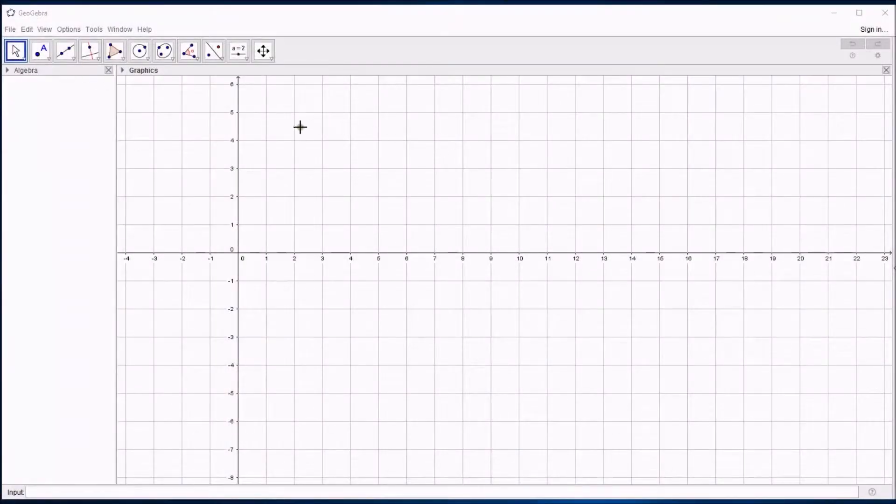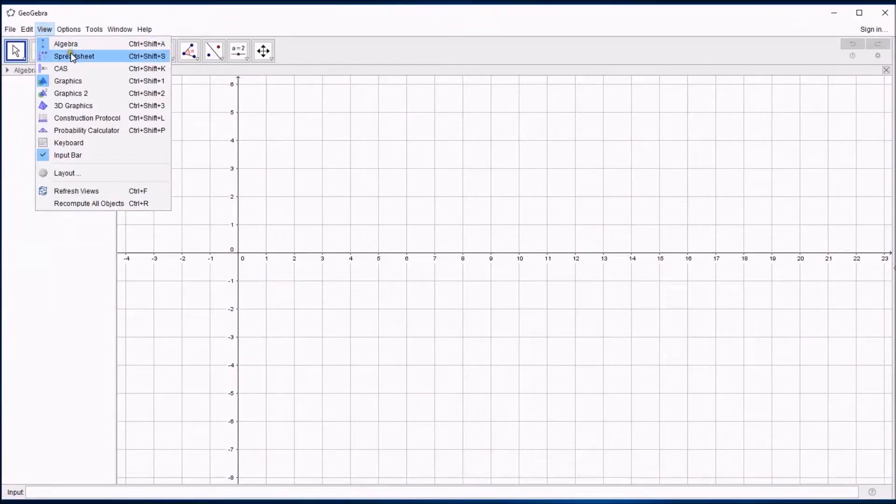In this video I'm going to show you how to plot a scattergraph in GeoGebra, which does it quite well, possibly better than Excel.